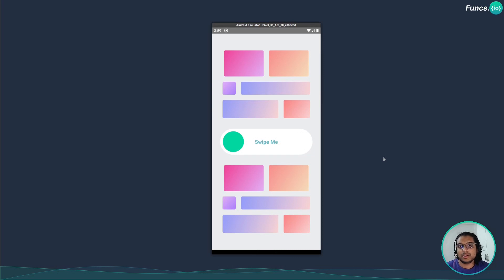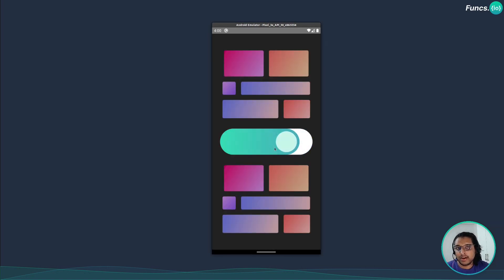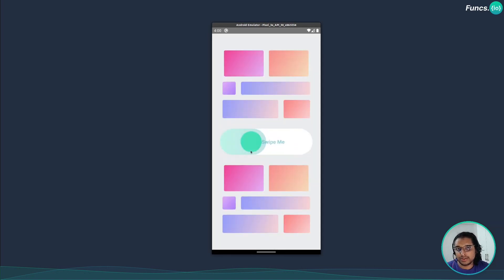Hey guys, welcome to another React Native tutorial. In this video I will show you how to create this animated swipe button with snapping and animations using the React Native Reanimated version 2 API. So without wasting any further time, let's get started.